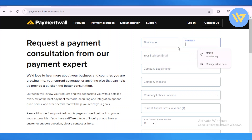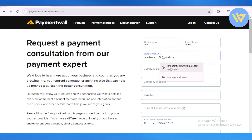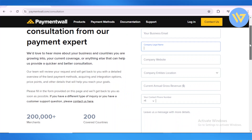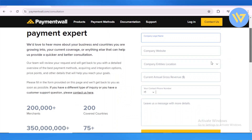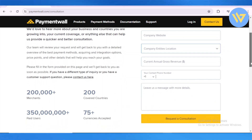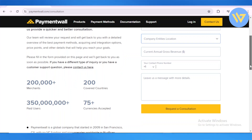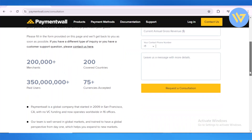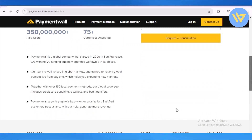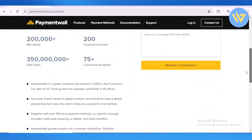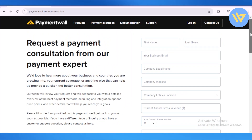You're going to enter in your first name, your last name, your business email, your company legal details, your company website, your company's entity location, your current annual gross revenue, your phone number, and also a message so they can contact you back.